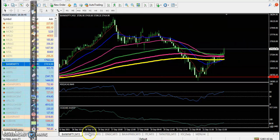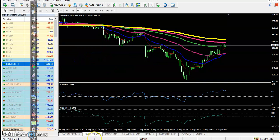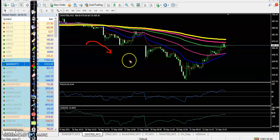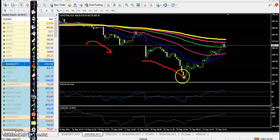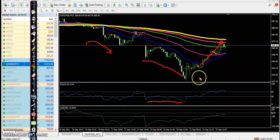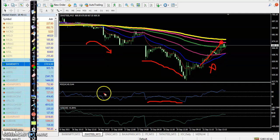Looking at the top gainer stocks — first is JSW Steel, which was running a downtrend in the small timeframe. There is a divergence forming, but price has gone up near the 200 exponential moving average. There is no trade opportunity according to my setup.